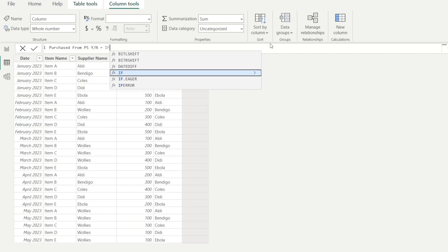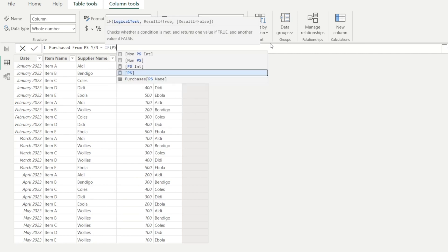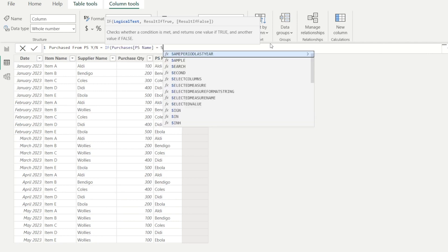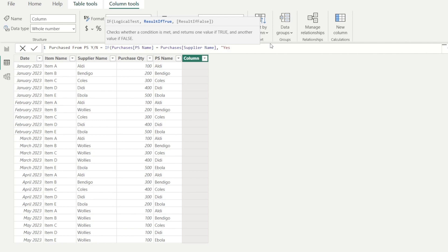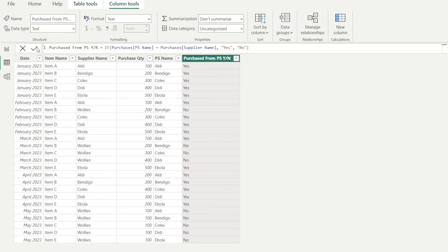And this is going to be an if statement. We're going to say if PS name is equal to supplier name from the purchases table, then it's going to be yes. If not, it's going to be no. So we are saying if they're the same, it means that I am buying from preferred supplier. If not, then it's a no.